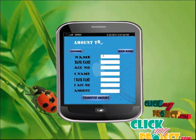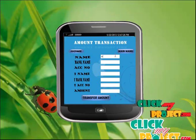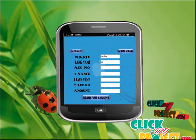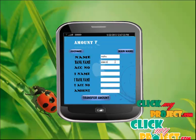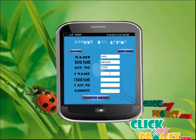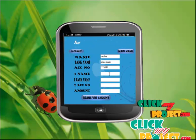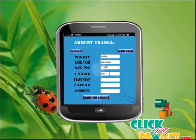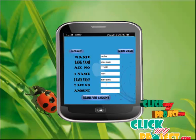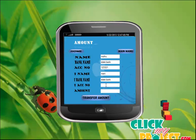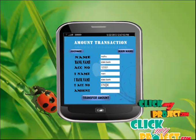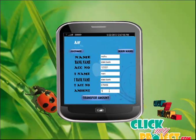This is the transaction page. Your name is 'Muthu', bank name is 'State Bank', and account number is '123321'. Transfer name is 'Money', transfer bank is 'State Bank', and the transaction account number is '678456'. The transfer amount is 1000.